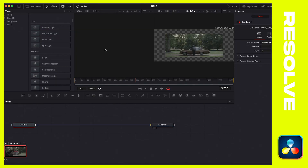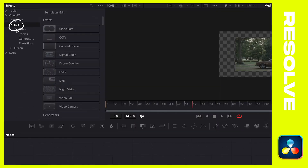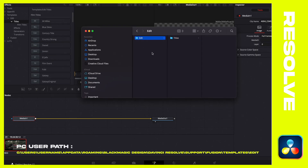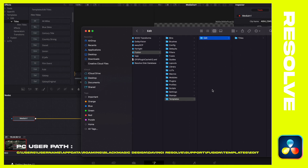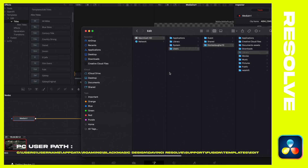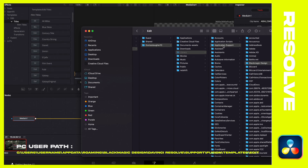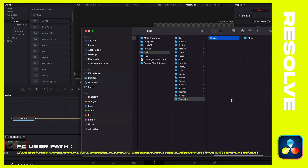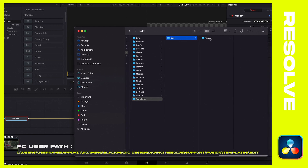Open up DaVinci Resolve — I'm going to move quickly because this recaps the previous tutorial. In the Effects tab under the Fusion tab, you'll find the Edit and Titles section. Right-click on Titles and select Show in Folder — it's basically going to navigate to where that folder is located on your source directory or hard drive. For PC users, I'll paste the exact file path in the lower third since I'm showing this on a Mac. Same steps as before: find Fusion Templates, Edit, and this is where the next step comes into play.